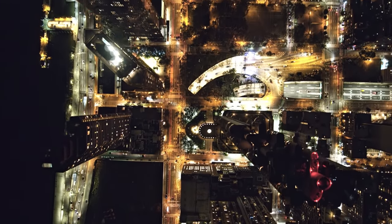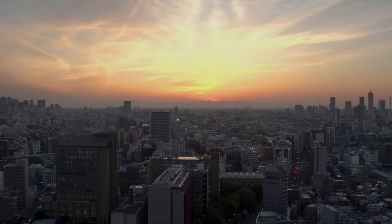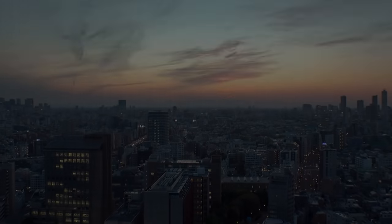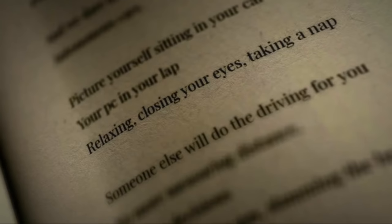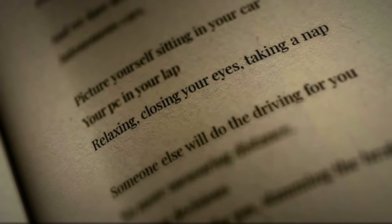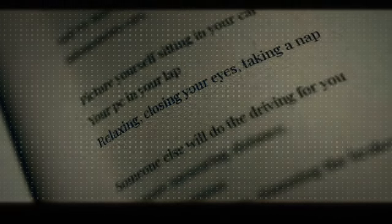And we dare dream bigger. We see FAR. Autonomous cars. Picture yourself sitting in your car, relaxing, closing your eyes, taking a nap. Someone else will do the driving for you.